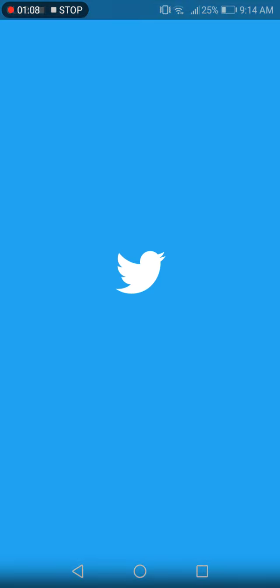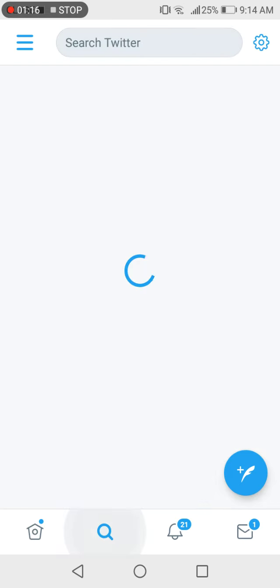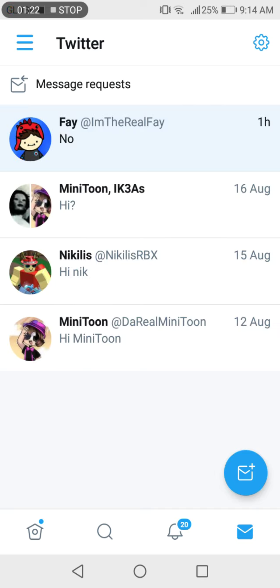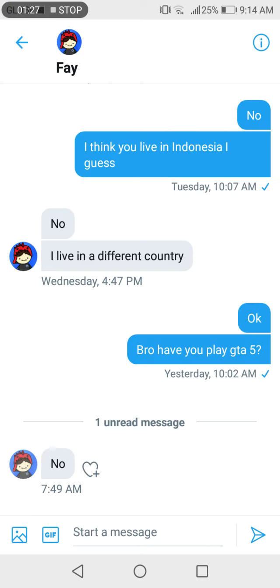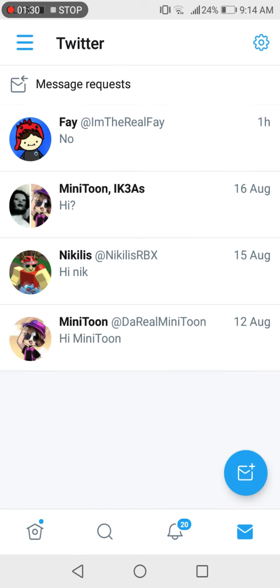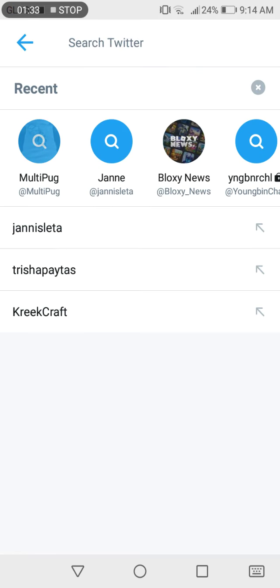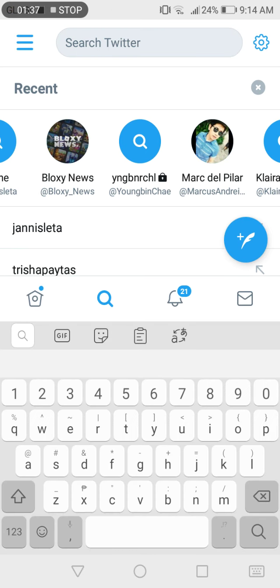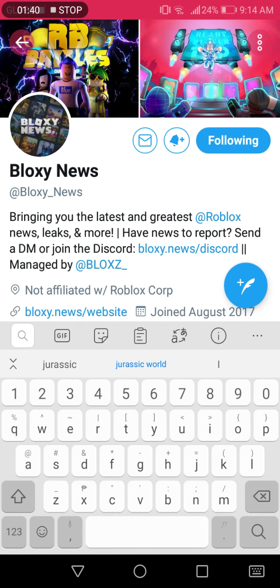I'll check on Twitter and see what happened to Roblox. I'll check the message. Okay I just asked to play GTA5, let's see Roblox news. Let's check Bloxy News.